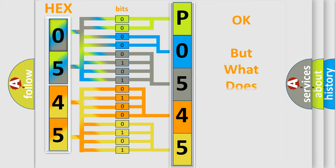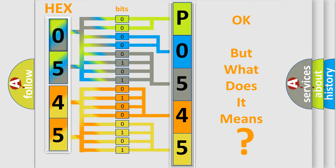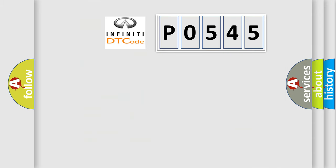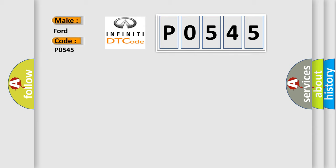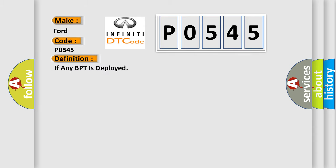The number itself does not make sense to us if we cannot assign information about what it actually expresses. So what does the diagnostic trouble code P0545 interpret specifically for Infinity car manufacturers? The basic definition is: if any BPT is deployed.